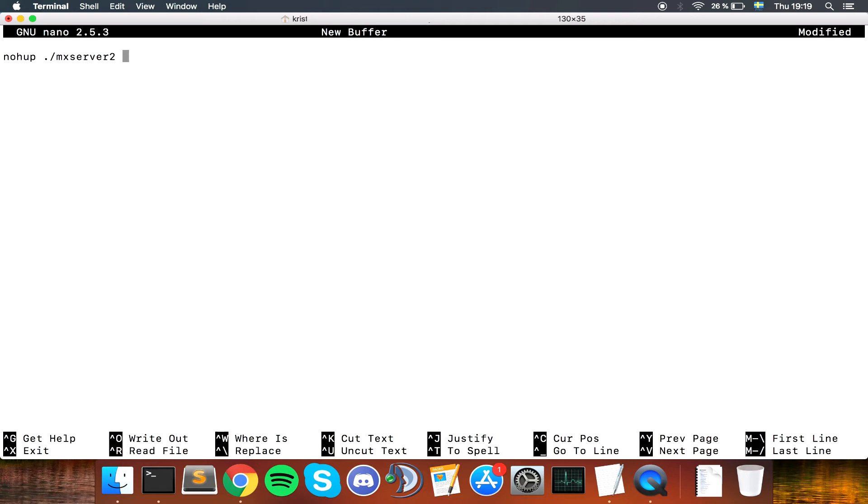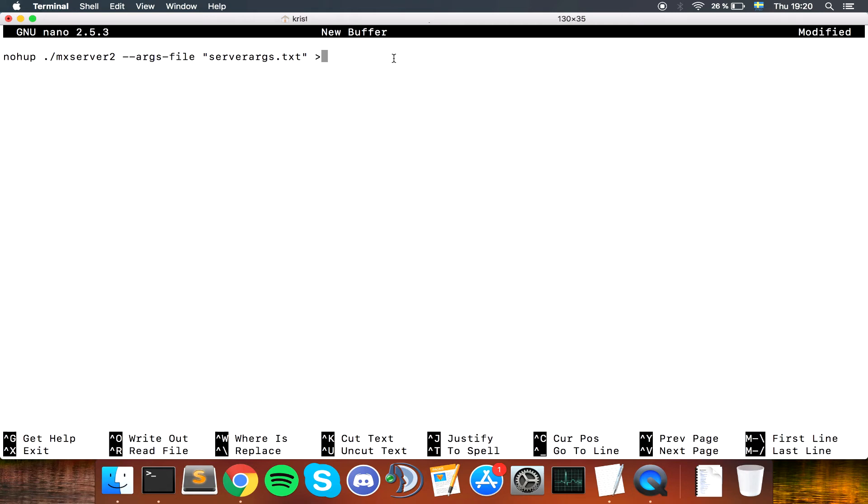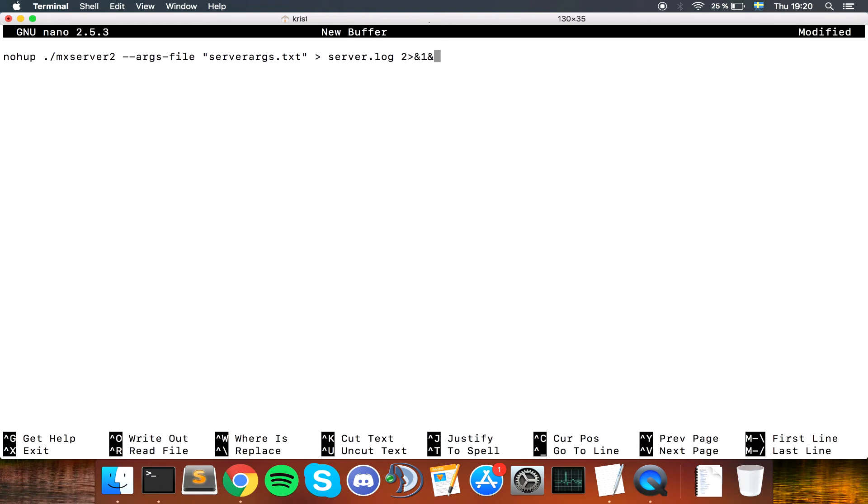Then you want to go and add the server orgs again. So dash dash orgs dash file, quotes, server orgs dot txt. Now we're actually going to have something else. We are going to have one of these symbols, and then we're going to add server dot log. I'm going to explain in a few what that is. Then we're going to type 2, one of these symbols again, and 1.